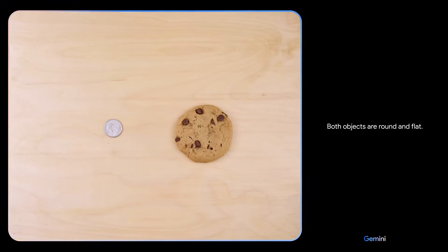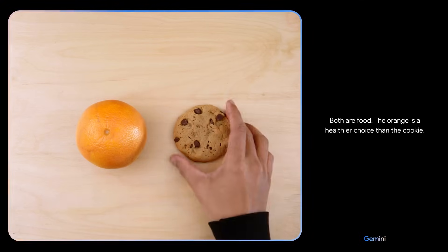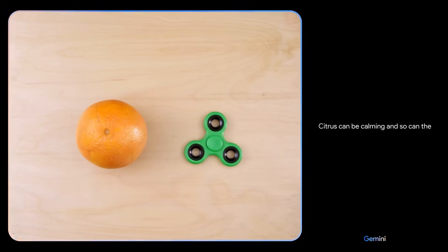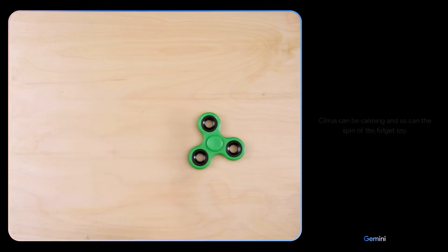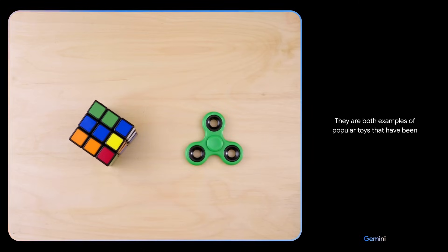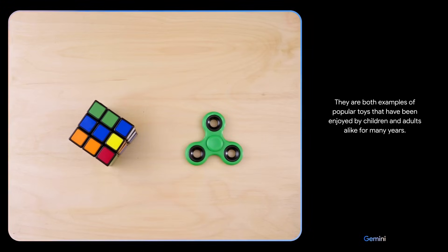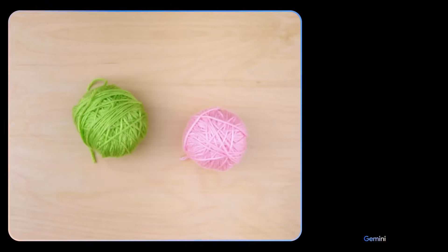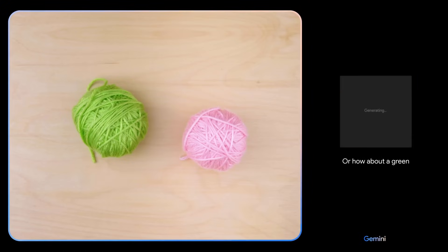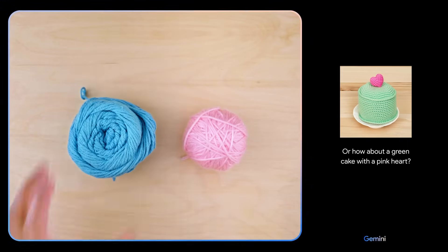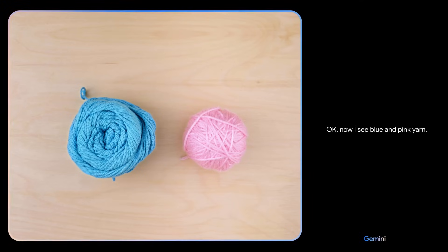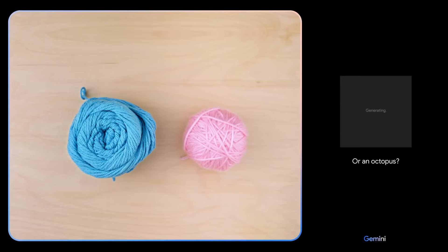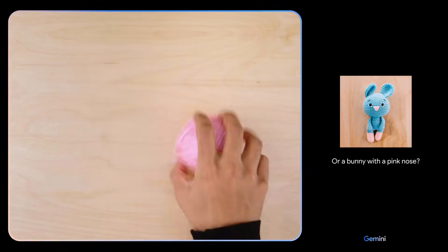Both objects are round and flat. There you go. Both are food. The orange is a healthier choice than the cookie. Citrus can be calming and so can the spin of the fidget toy. They are both examples of popular toys that have been enjoyed by children and adults alike for many years. Give me some ideas for what I could make with this. I see pink and green yarn. How about a dragon fruit? Or how about a green cake with a pink heart? Okay. How about these colors? And maybe show me some animals. Okay. Now I see blue and pink yarn. How about a pig with blue ears? Or an octopus? Or a bunny with a pink nose? Ooh. I'll keep those in mind.